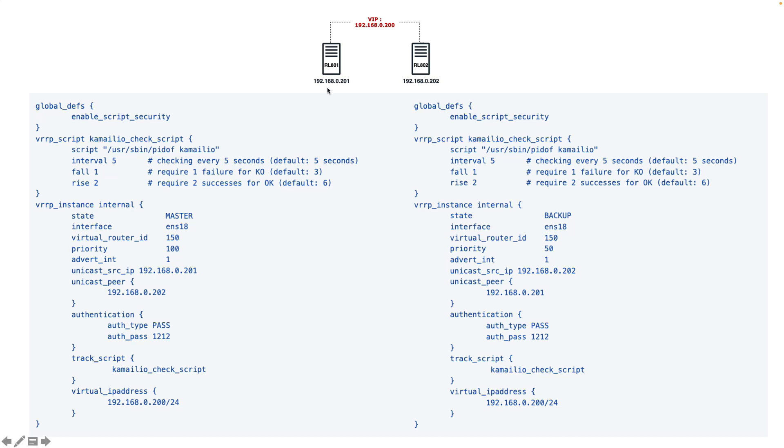It can be any service. For example, imagine you have a web server or a database server. If the MySQL service is stopped, or if the Apache service is stopped, or if your Nginx service is stopped, then the server is on but it's not serving its purpose. So we want to make this Keepalive script sensitive to our service. How do we do that?